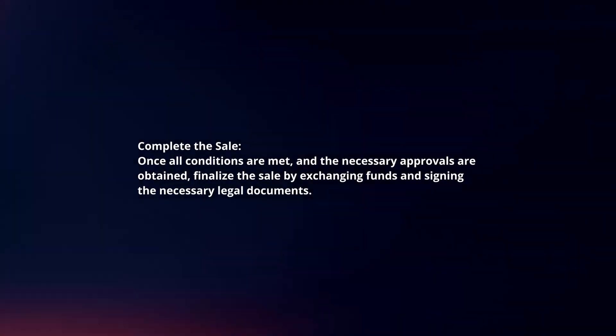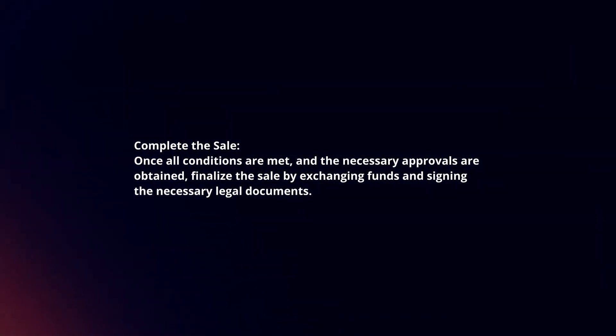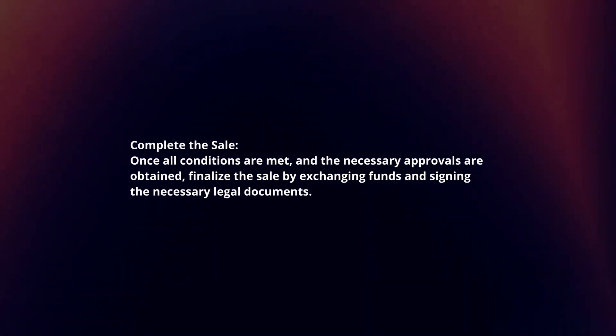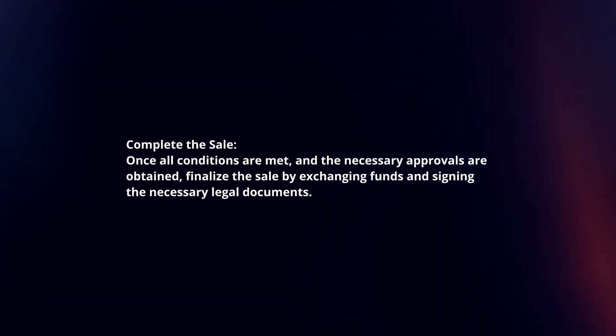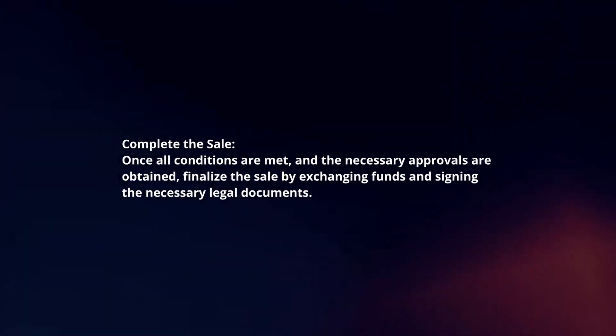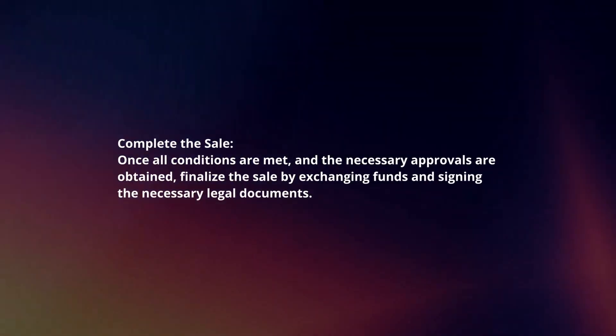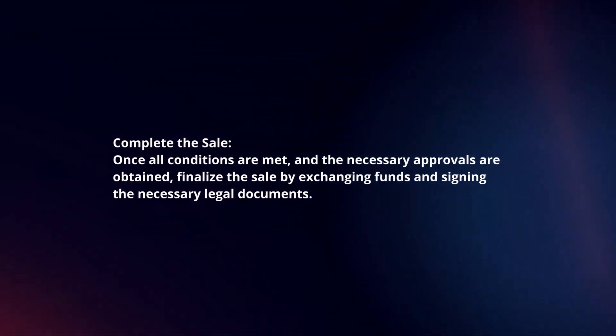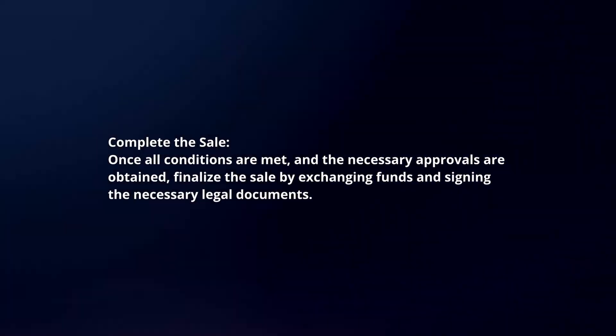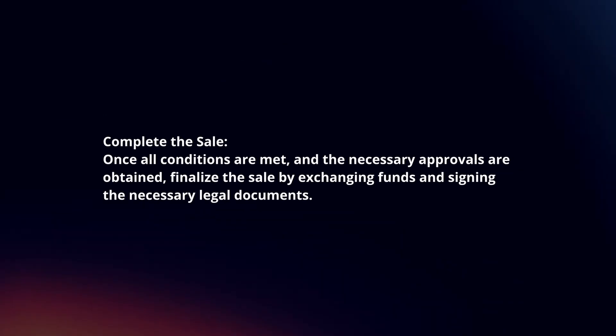Complete the sale. Once all conditions are met and the necessary approvals are obtained, finalize the sale by exchanging funds and signing the necessary legal documents.